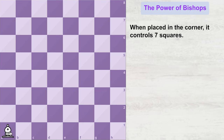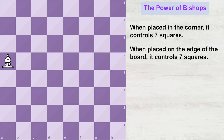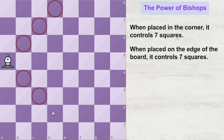When the same bishop is kept on the side of the board, it can also control seven squares.